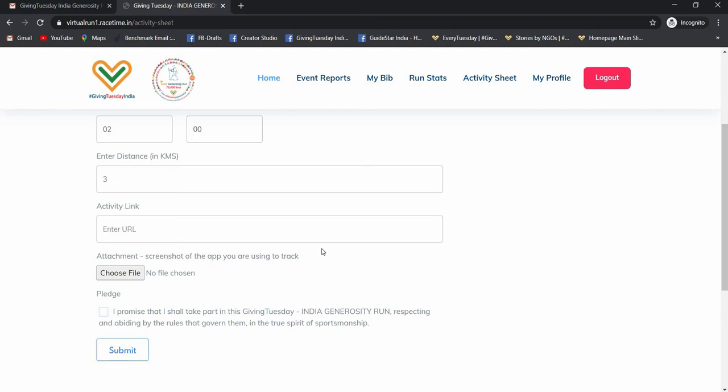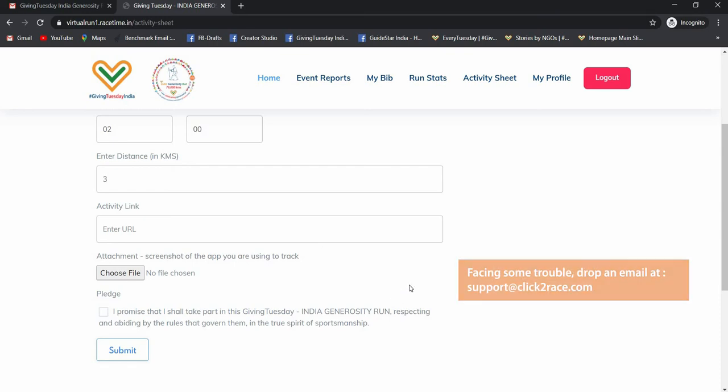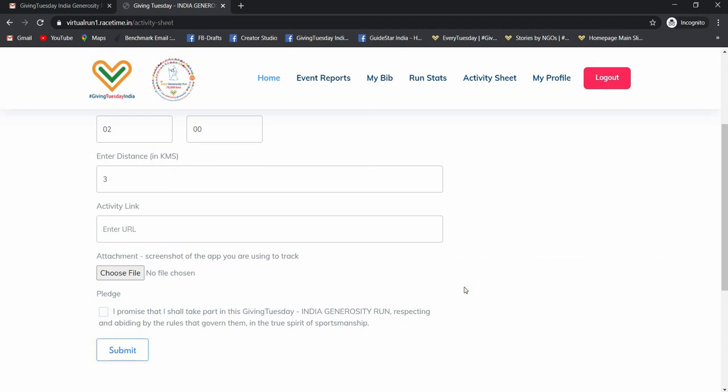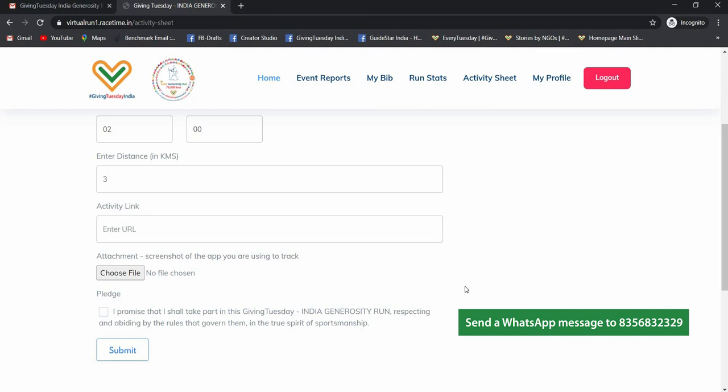In case you are facing any issue or difficulty in putting your data, you can email at support at clicktorace.com or send a WhatsApp to this number.